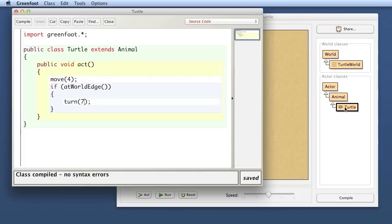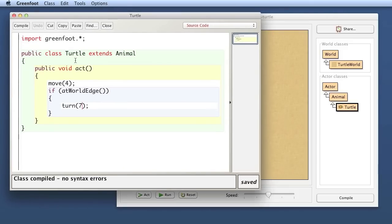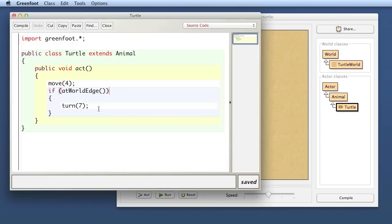Let's have a look at the source code. Double click on the class here. It opens the editor. Here is the source code so far. So our turtle moves forward at every step and then if it reaches the edge of the world it turns.